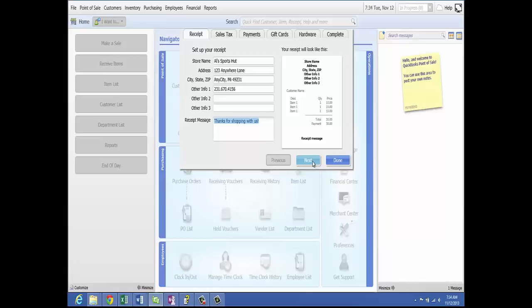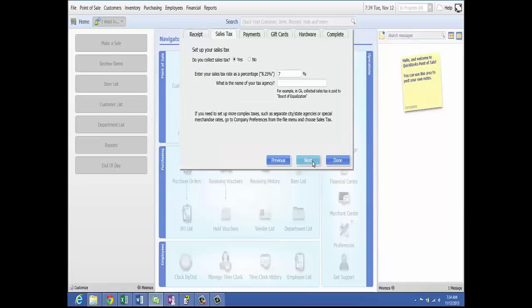Once you are done, click Next and it will take you to the Sales Tax tab. As you complete the setup interview, you are asked to enter a primary sales tax rate and the agency to which you pay sales tax. Based on this information, Point of Sale creates two default sales tax codes — one taxable and one non-taxable — for a single tax location identified as local sales tax. When a sale is made, sales tax is automatically calculated and added to all taxable items.